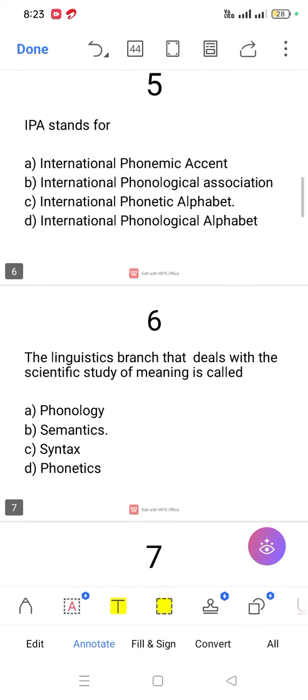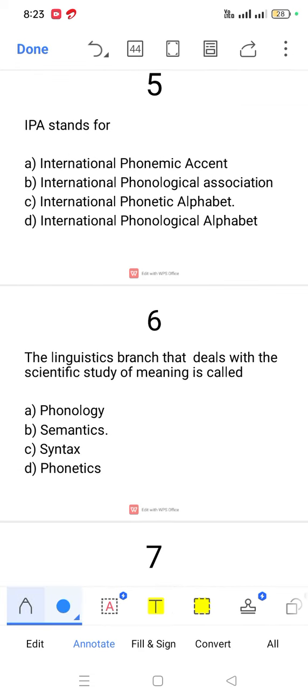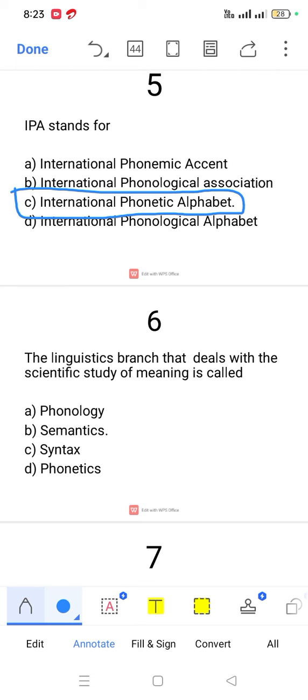Question number 5. IPA stands for International Phonetic Alphabet.